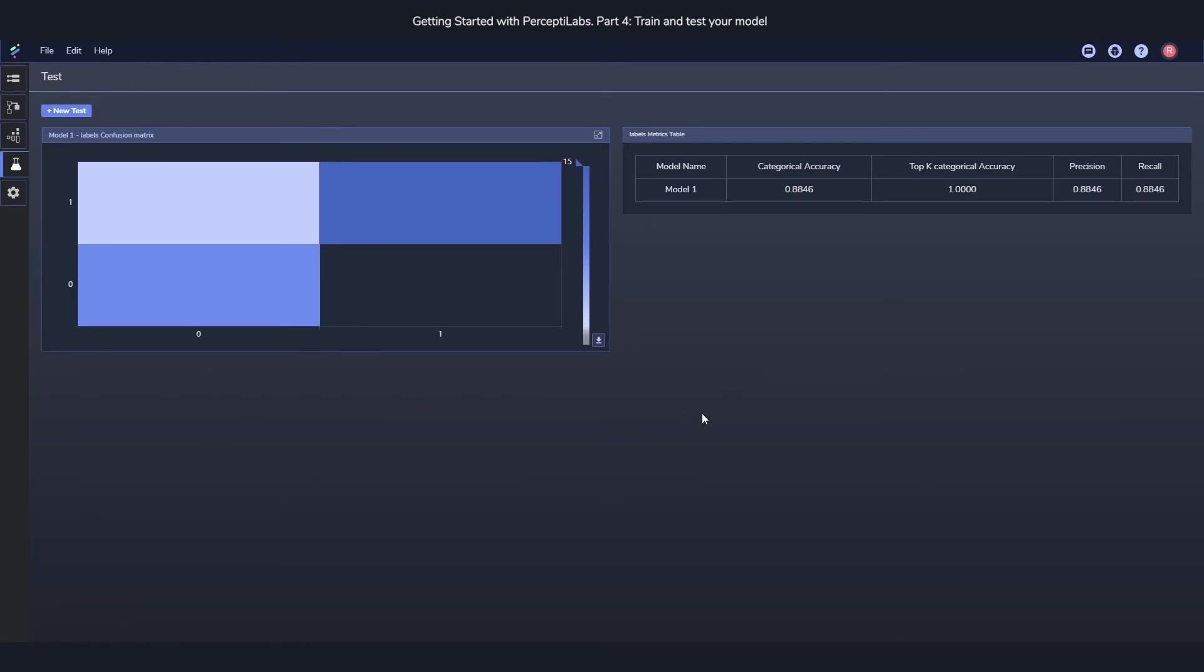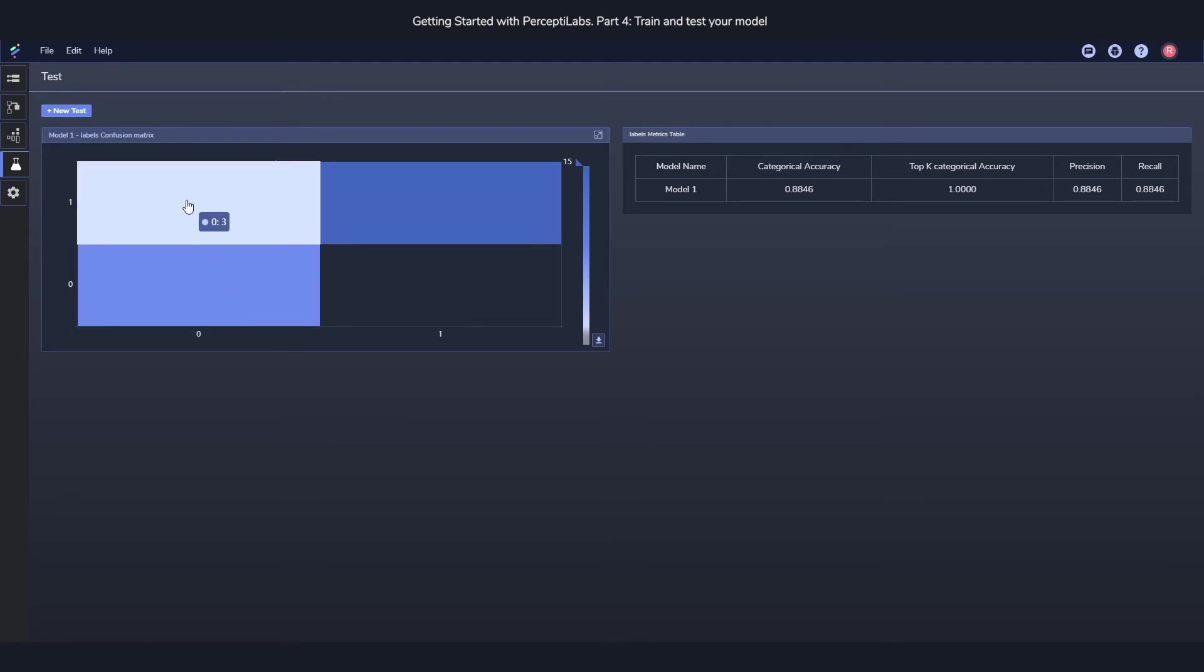And then we will visualize it. And what we're seeing here is a confusion matrix. And what the confusion matrix tells you is for class zero, eight of them were classified as zero, and three of them were classified as ones.